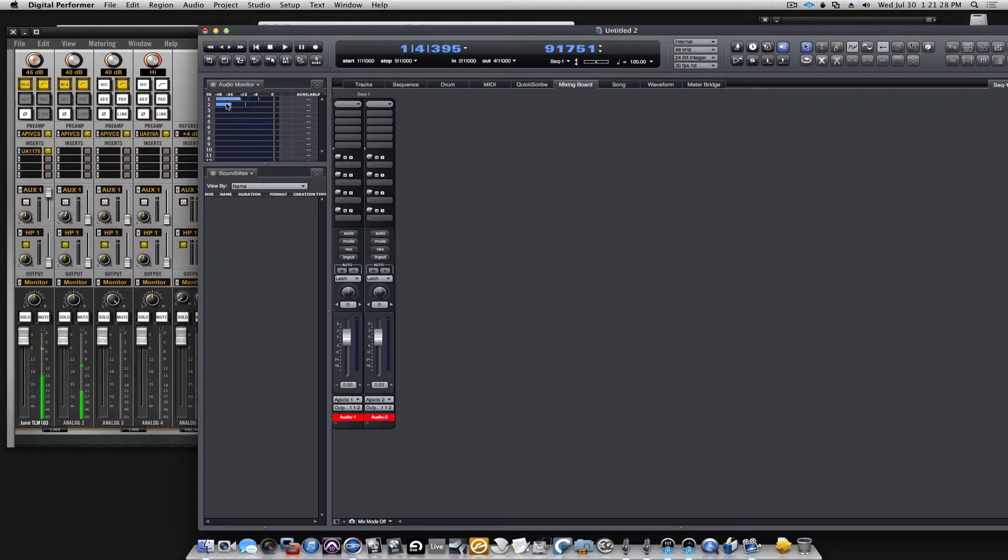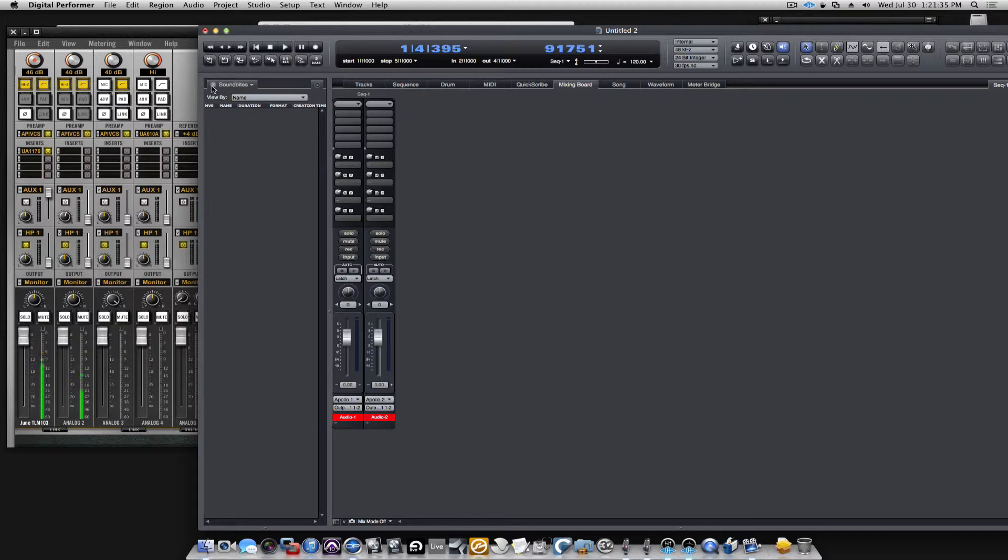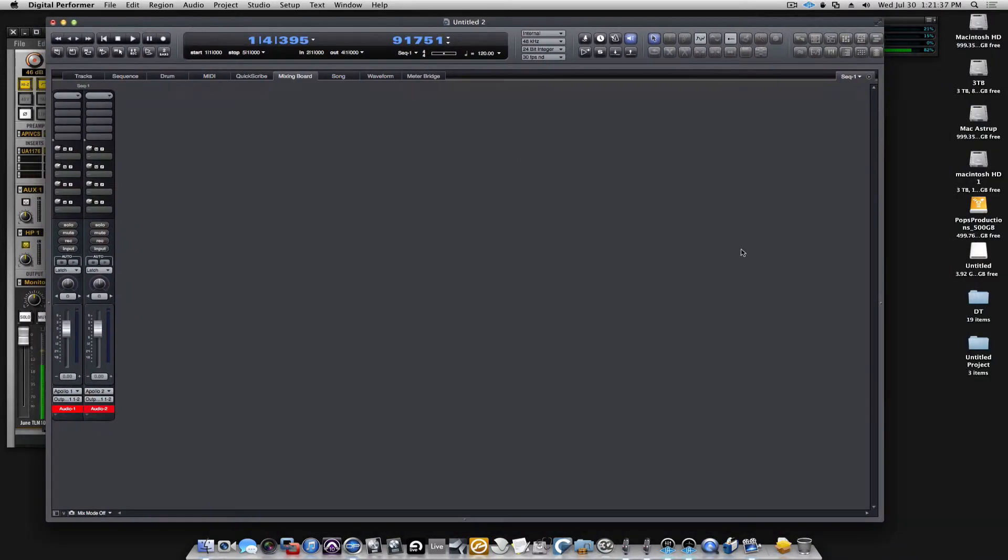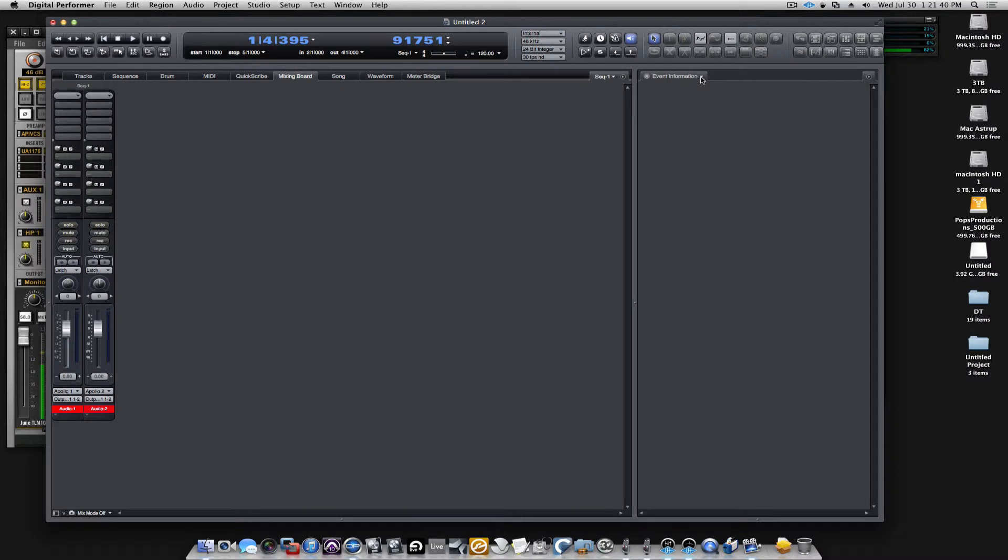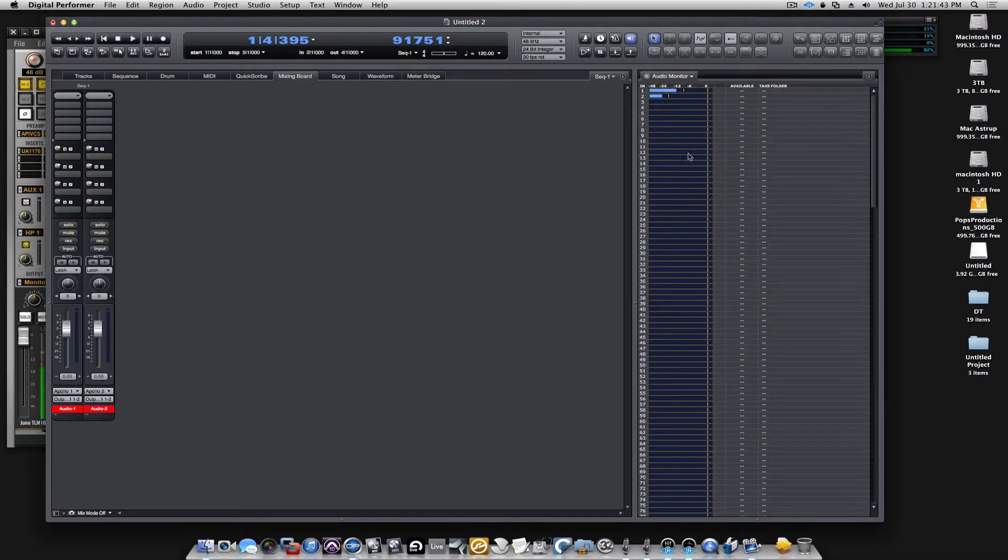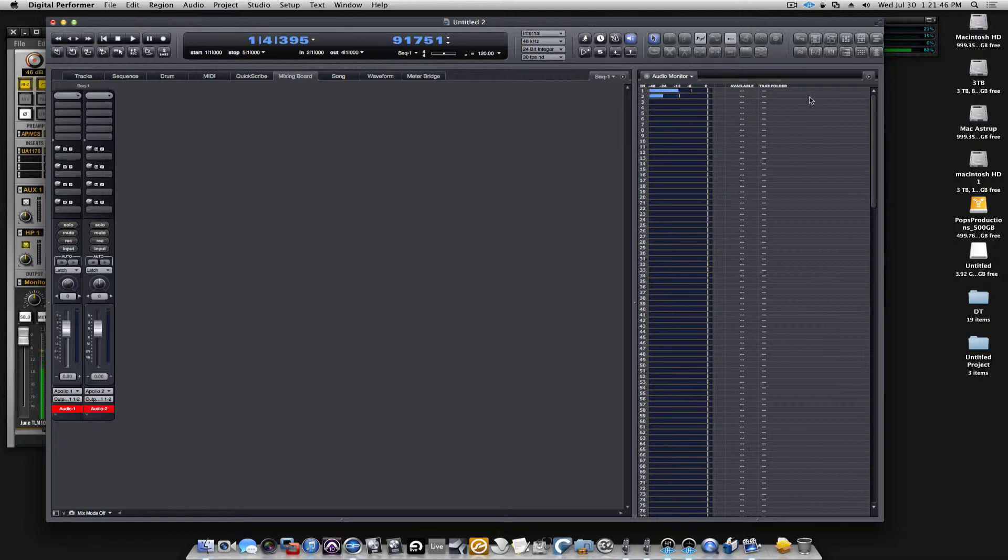I can see they're coming in. I have the audio monitor window available to me here in DP right now. I can get rid of that if I don't want to have it over there, I can just drag in here and get my audio monitor in here.